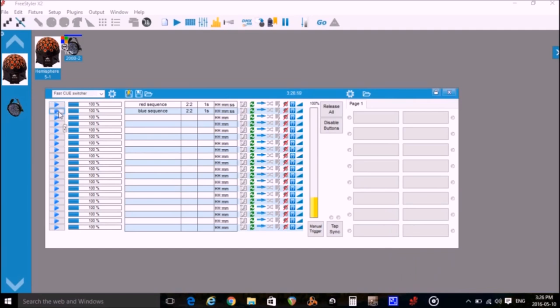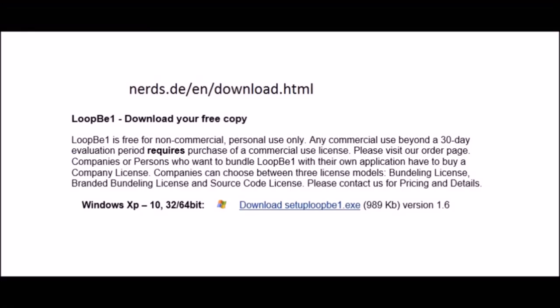So now we'll go to the LoopBe website. If you haven't already, download and install LoopBe1. And this is the program that works as a virtual MIDI cable that allows Reaper to send MIDI information to Freestyler. You run LoopBe1 and it just works in the background.